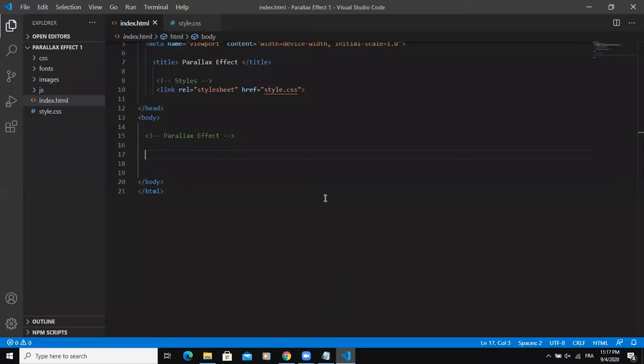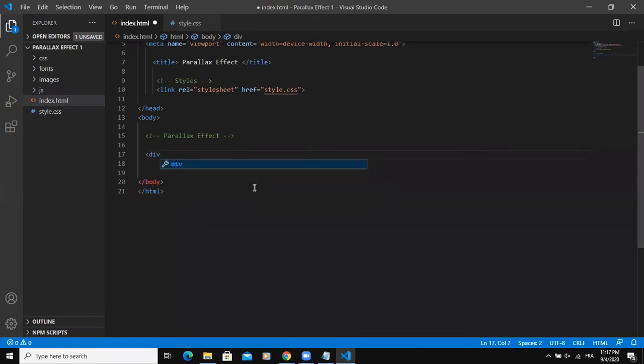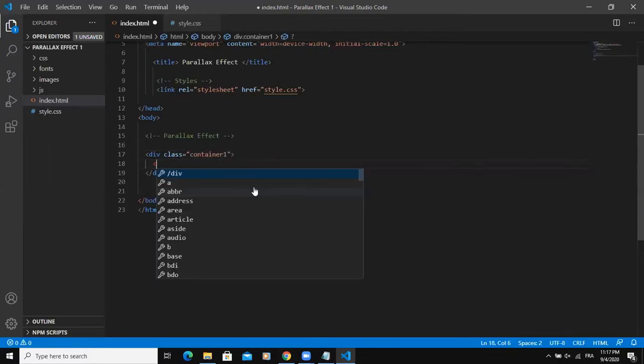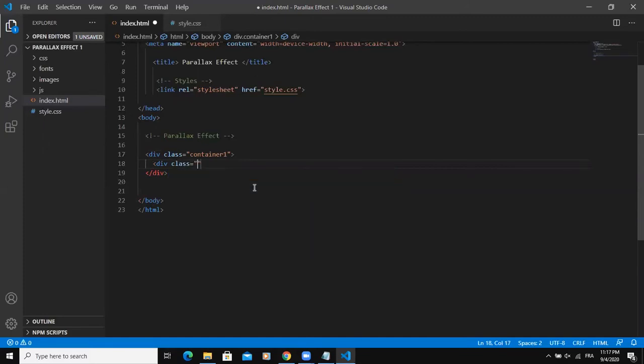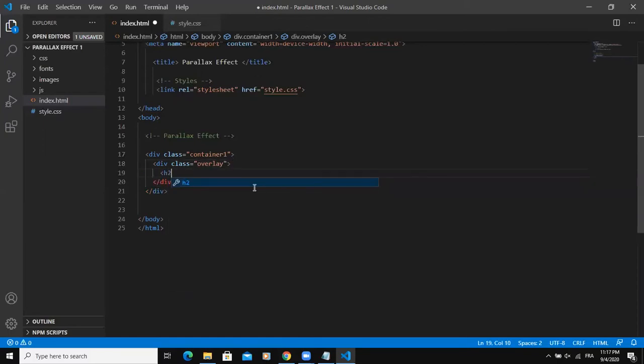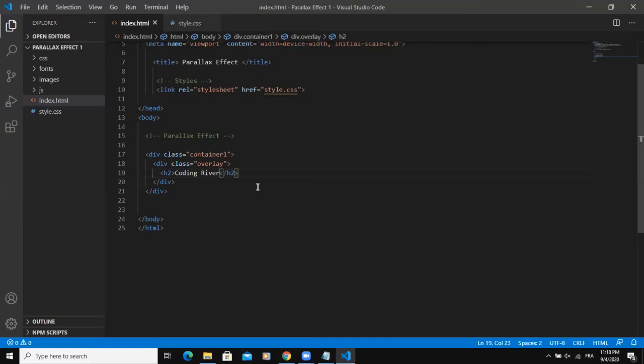Now let's go inside the code. The first tag I'm going to write as usual will be the div tag, and I'm going to give it a class of container one. Inside I will add another div tag and give it a class of overlay like this. Inside I will say h2 tag and I'm going to write some text in here, so I can say coding river. You can write any text you want.